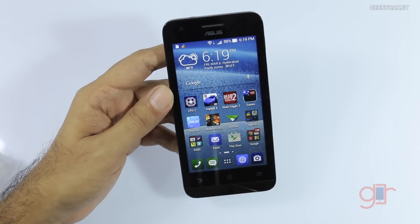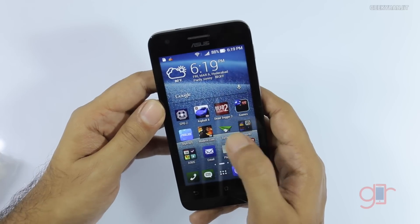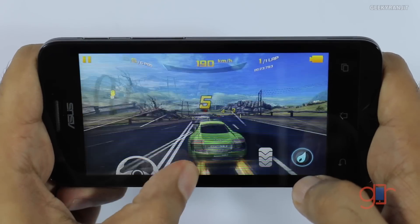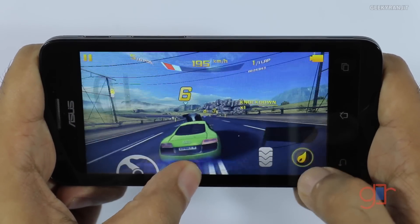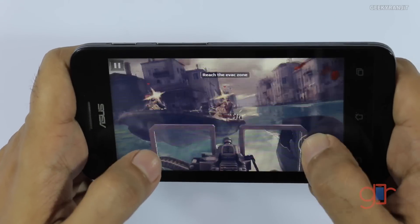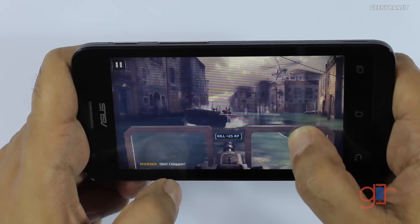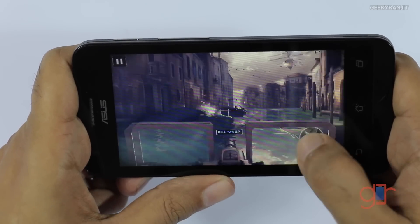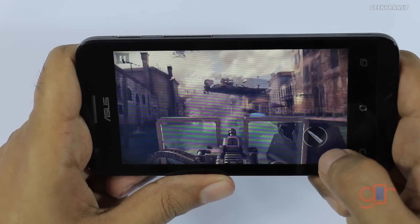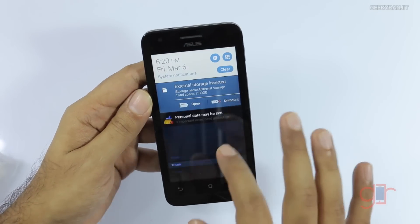I also did some gaming on this device. I played heavy games like Asphalt 8, Dead Trigger 2, and Modern Combat 5, and it could play them all pretty well. One thing I did notice is that after extended gaming the device tends to get a bit hot, but it could play most games without any issues.